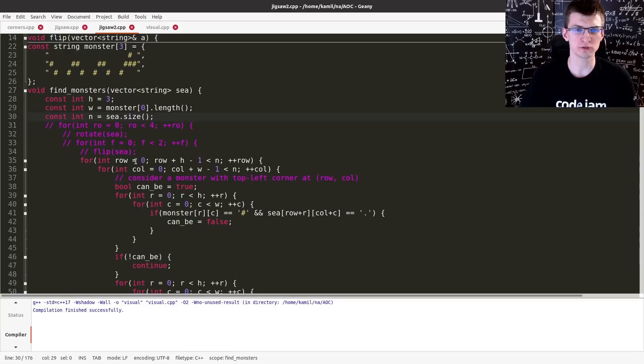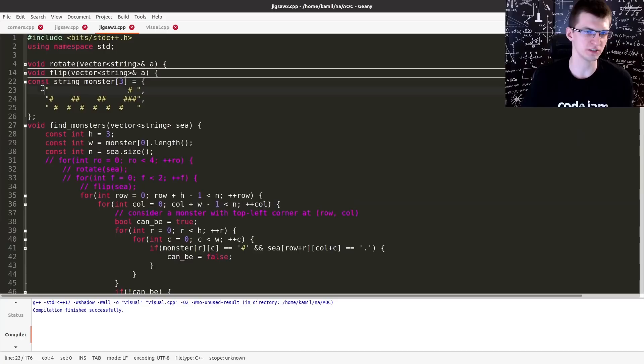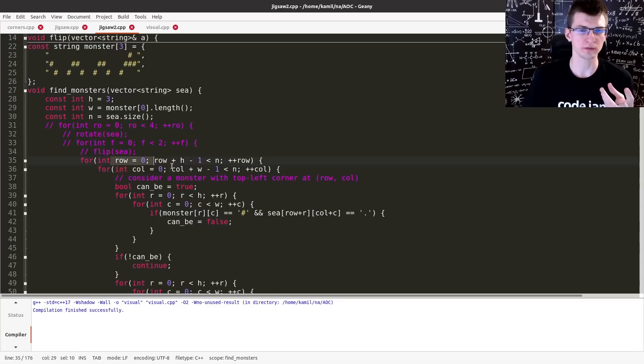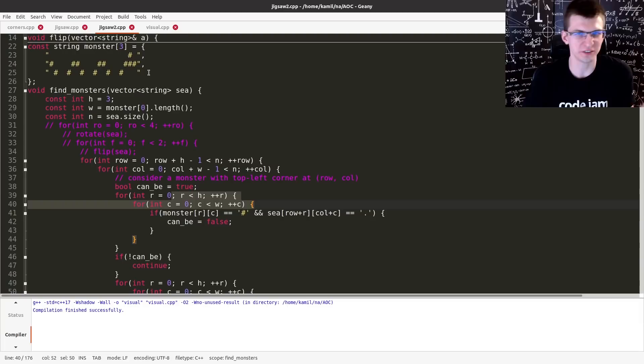You just try every top left corner of a grid and see if starting from here, this pattern is there. The complexity becomes height times width multiplied by height times width of a pattern, but it's all very small, so it will be actually faster than the backtracking part.